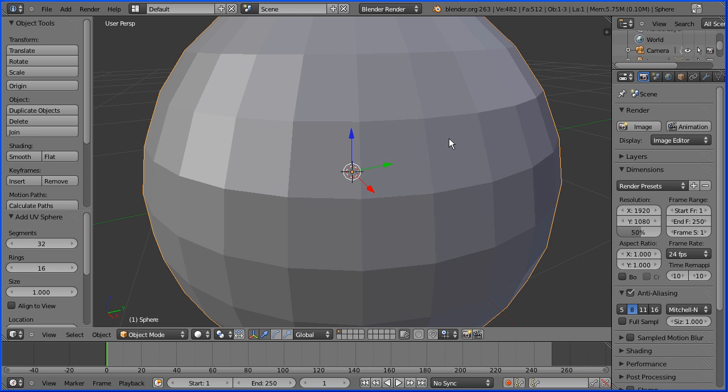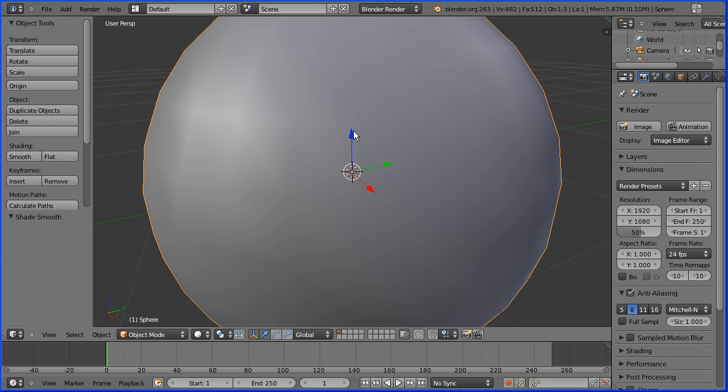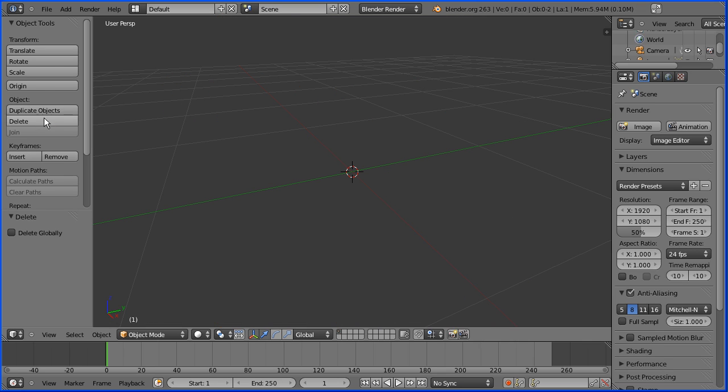If I change the shading to smooth we lose the flat faces but we still have the straight line edges. I'm going to delete the sphere and add it back in. Add mesh UV sphere.